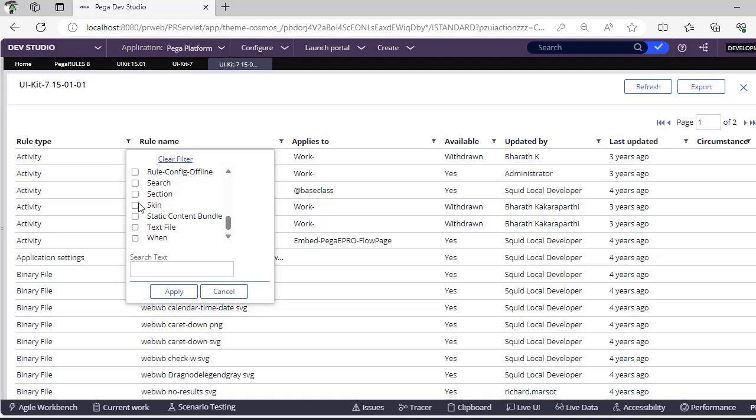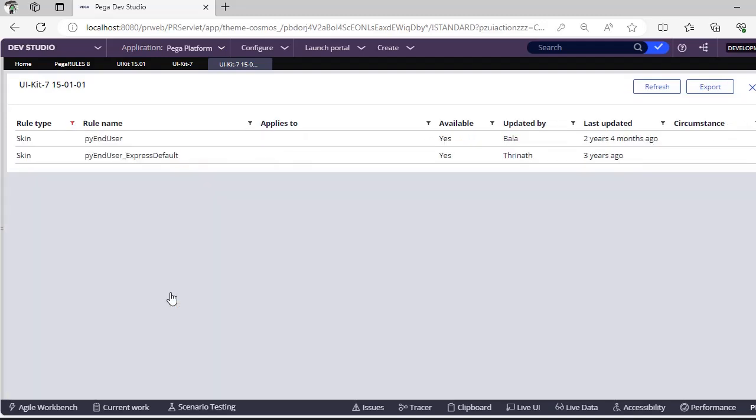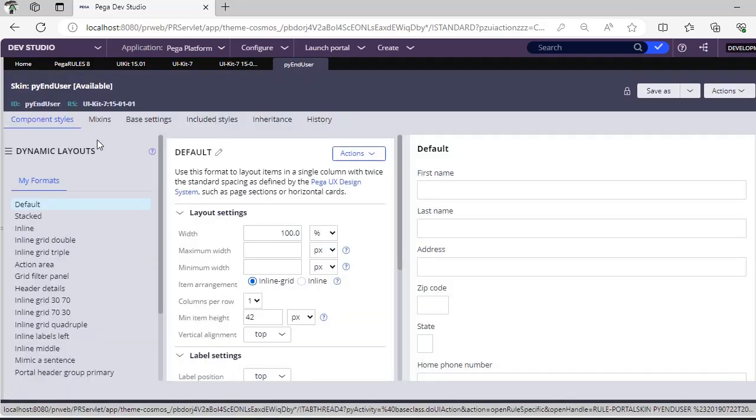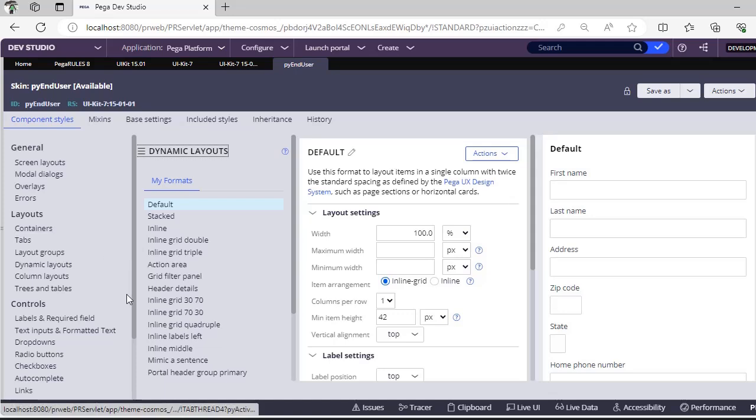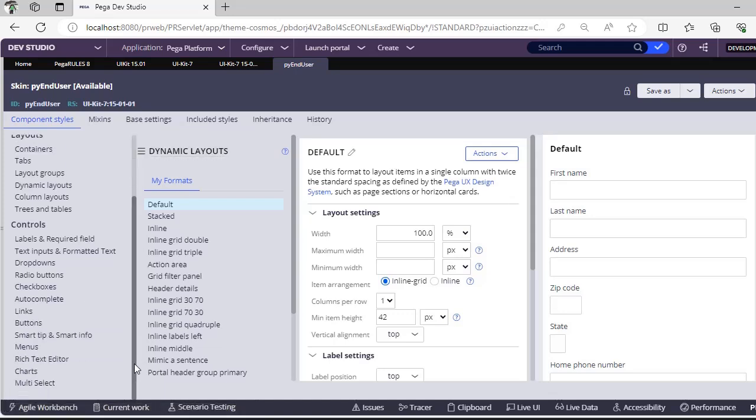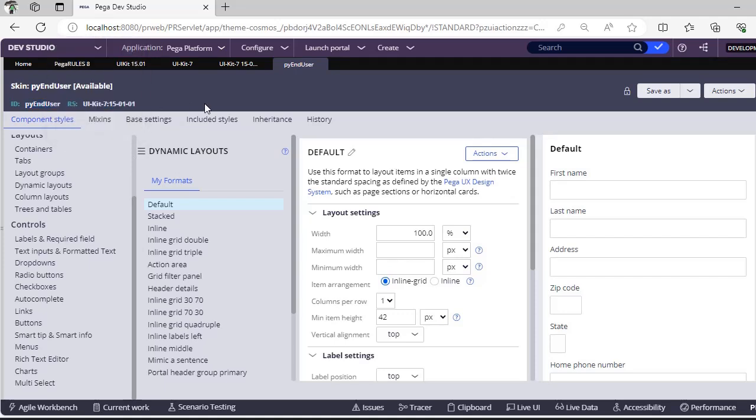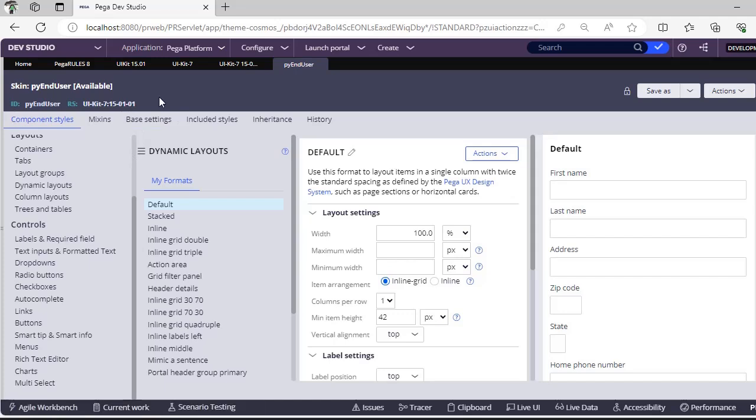If you want to use some skin rules, you can directly use it. If you want to customize any rule, suppose this is P by end user skin rule. In skin rules we can define different components like screen layouts, overlays, layouts, controls, and everything. This is one of the most used skin rules that is available in Pega.